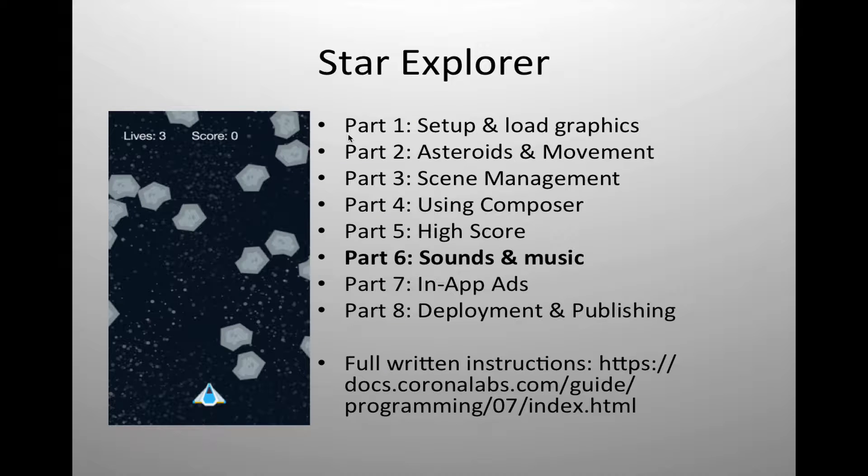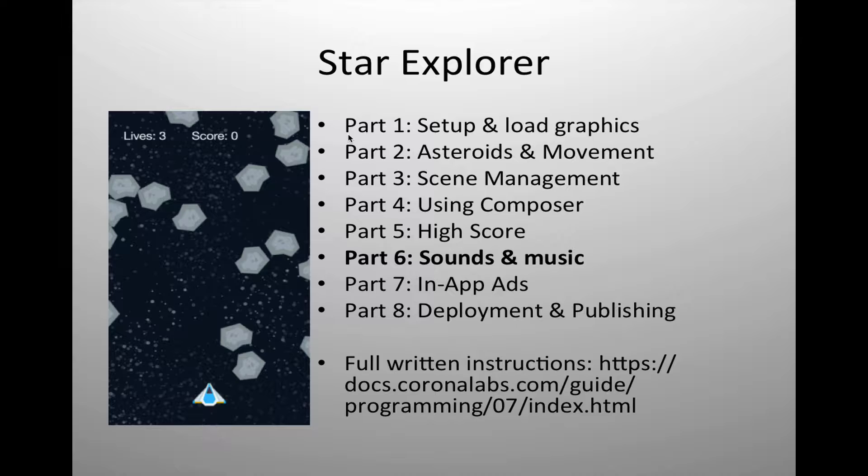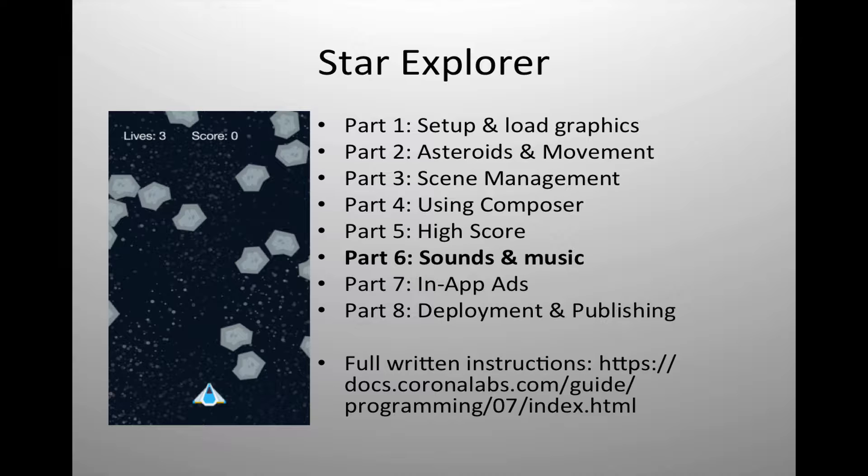This is part 6 where we will add sound effects to our game and also review the code to do background music if you should want to add that. If you are interested in seeing the written instructions you can visit the Corona Labs website at docs.coronalabs.com/guide/programming/07.